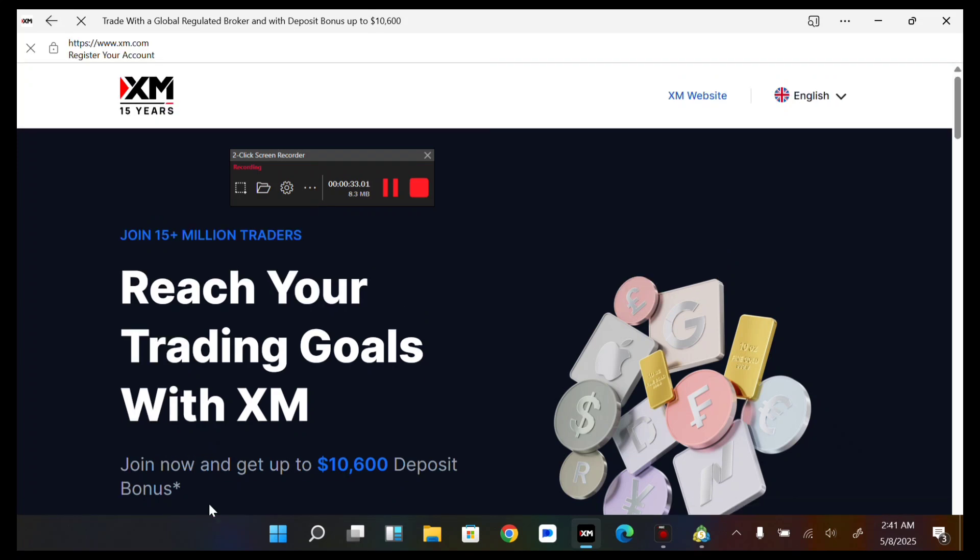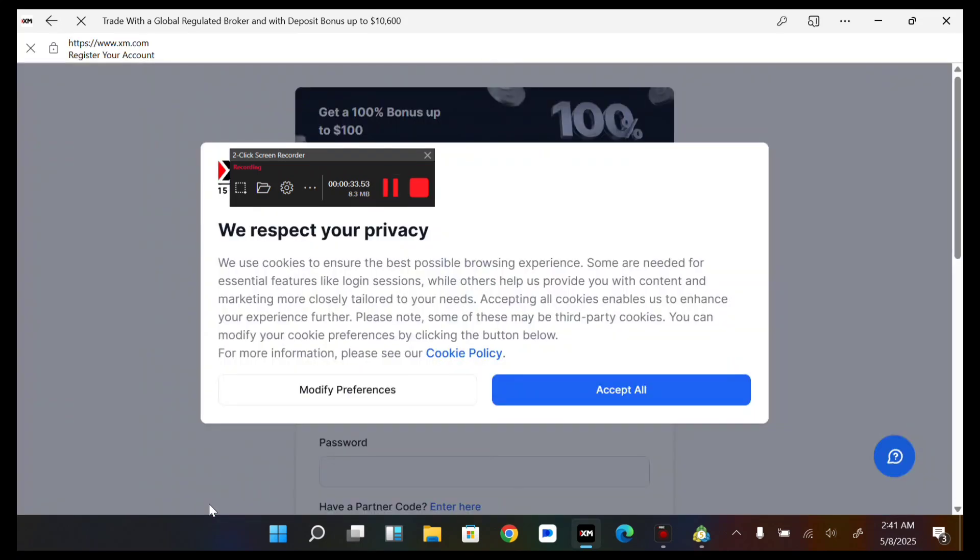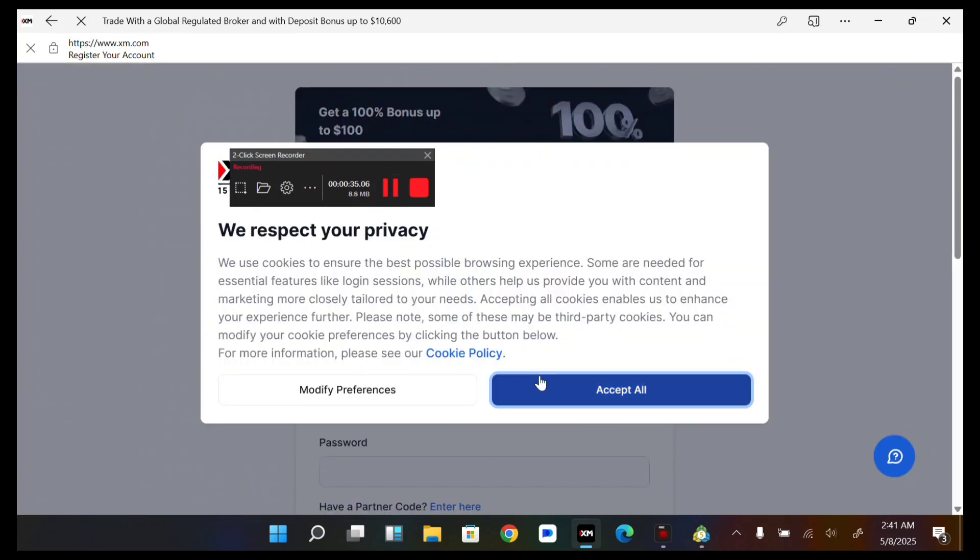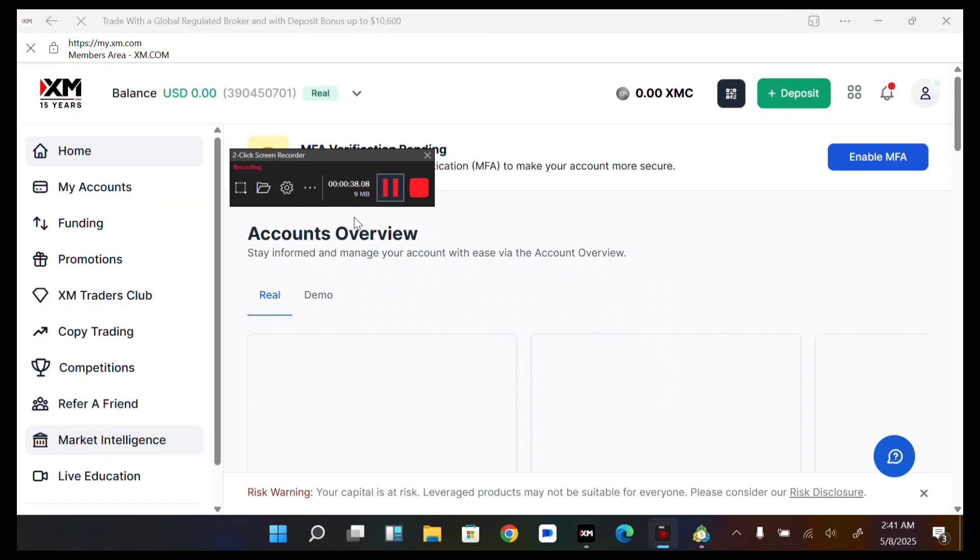Now we just need to head over to our account and press Login. After logging in, you will be back to your dashboard.